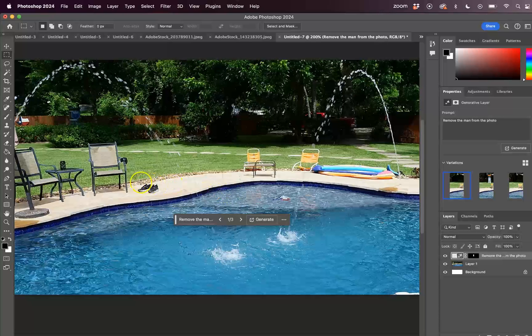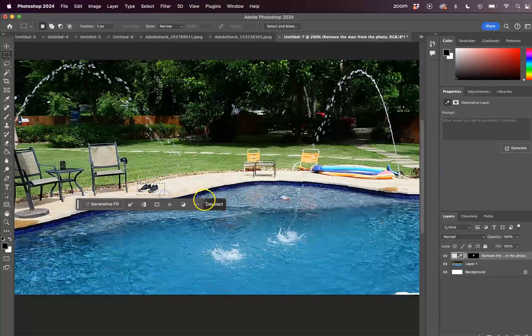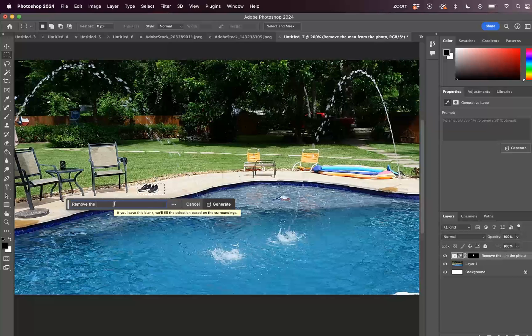And likewise, if we wanted to remove his shoes from the photo, let's say we wanted to get rid of these sneakers, you could just do the same thing again. Remove the shoes from the photo.